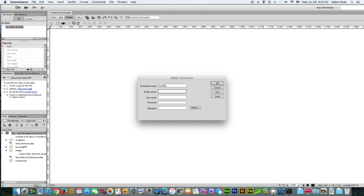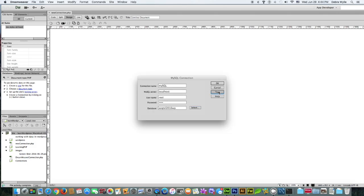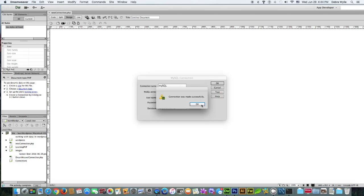The username by default for MAMP and for MySQL is root. The password is root. And you would select the database. Here's the database I created. I can say OK, test, and I have it.